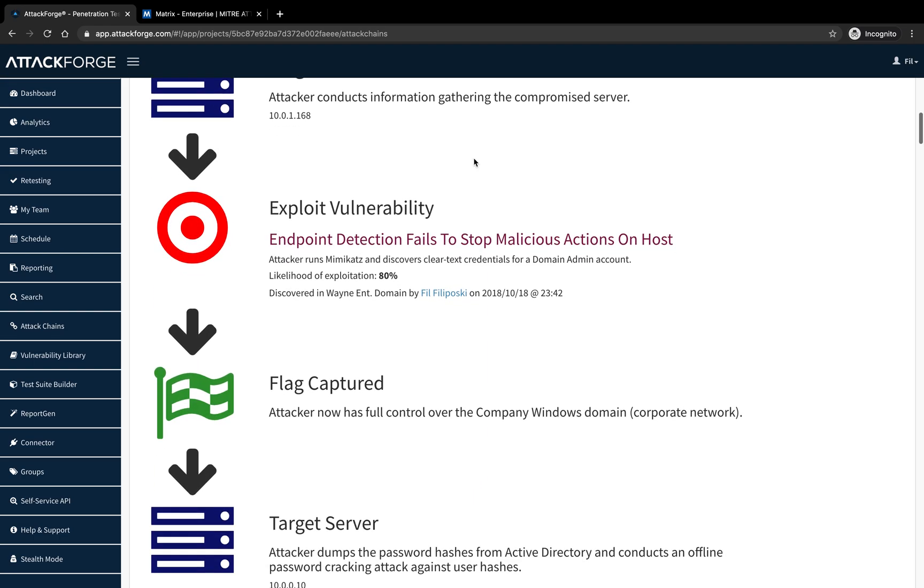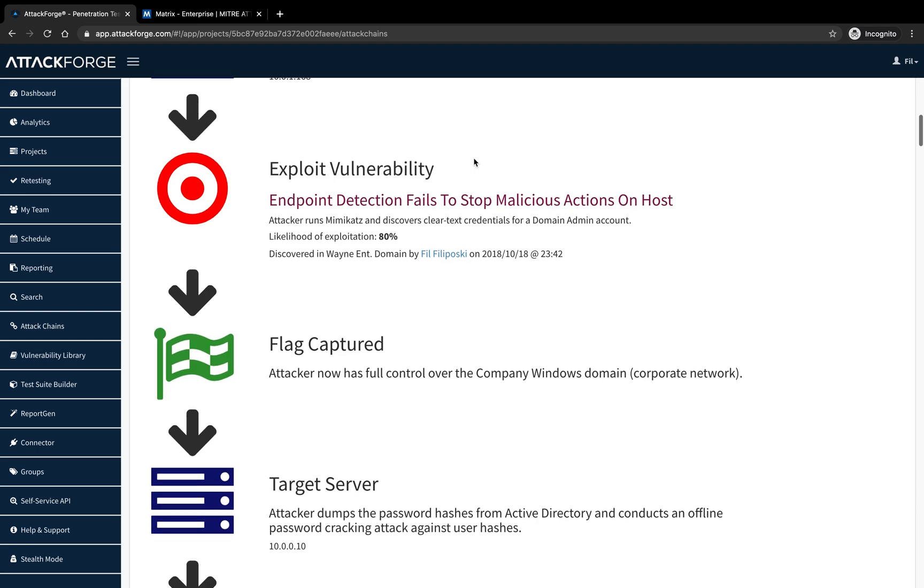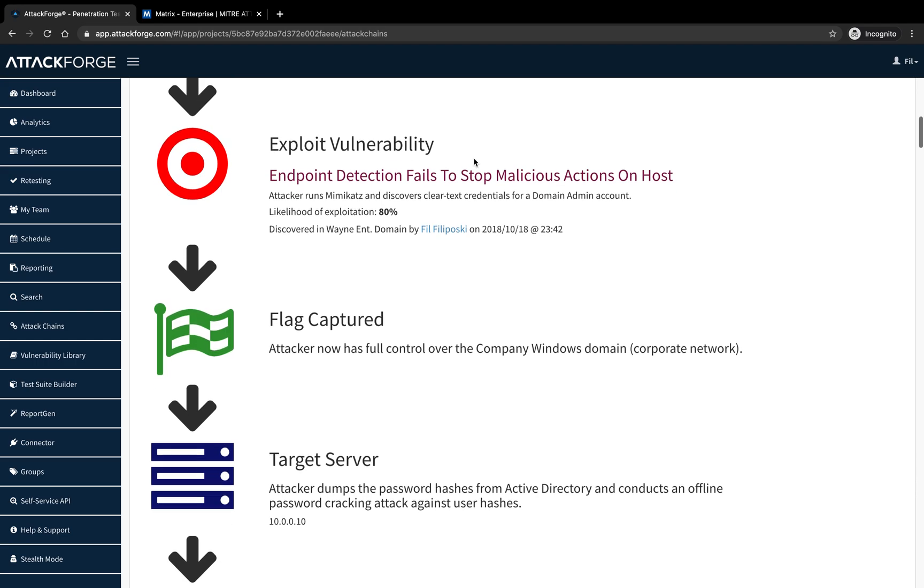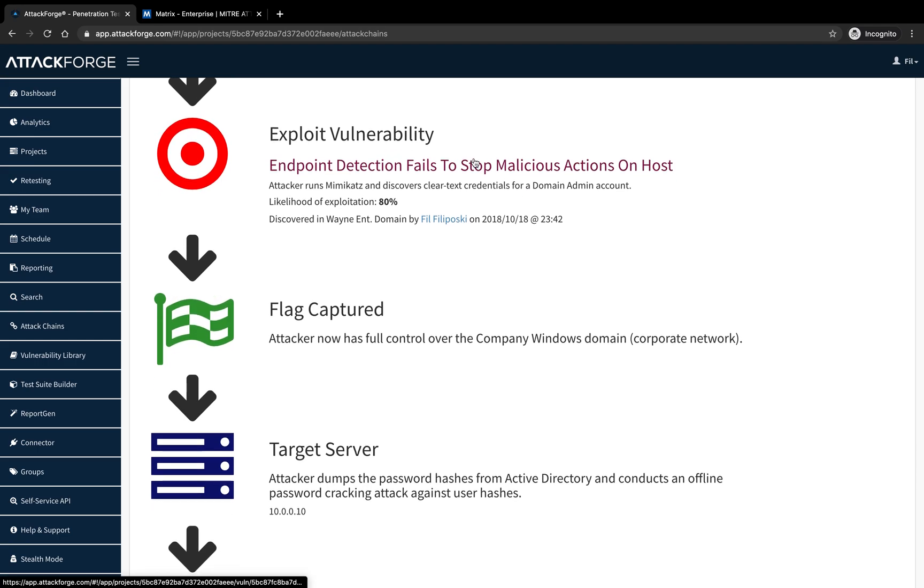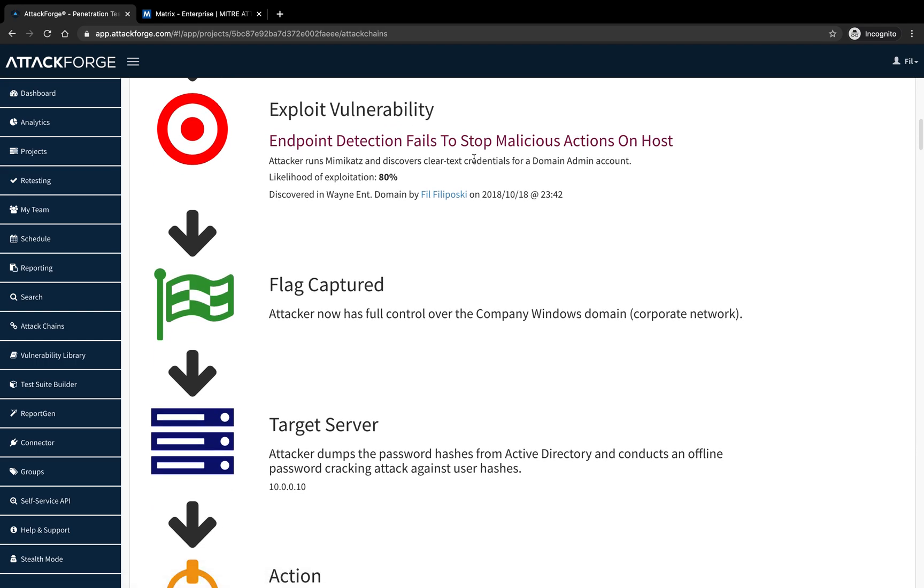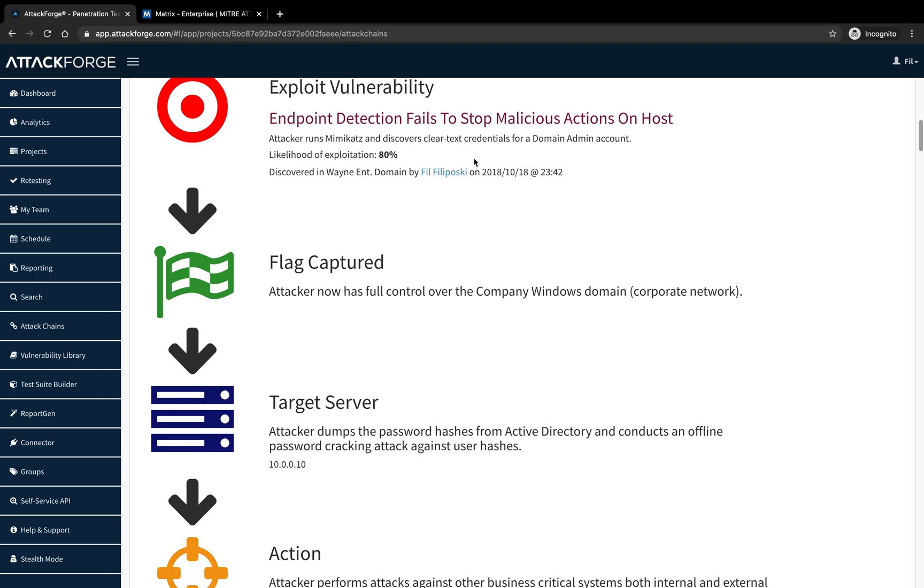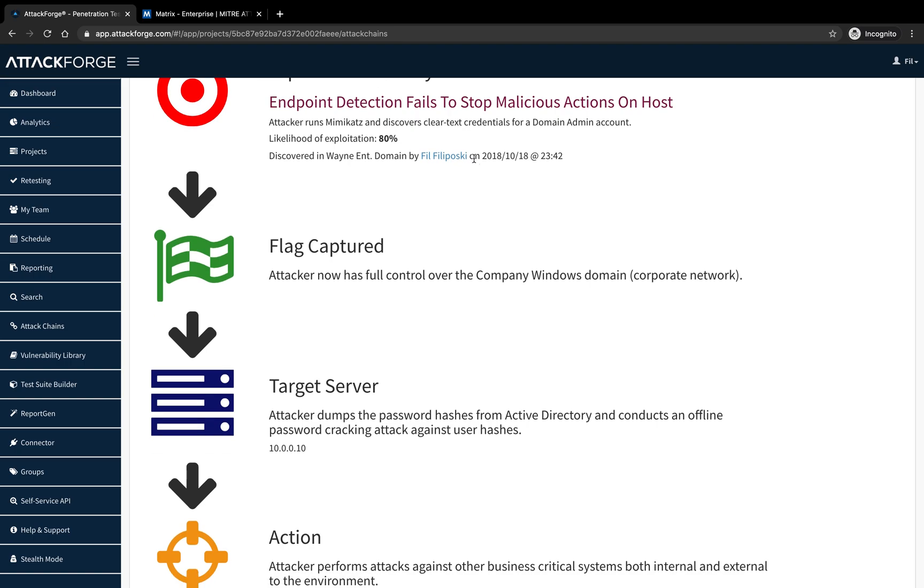The attacker now has access to the domain controller and dumps all password hashes in order to gain further access to other systems in the environment.